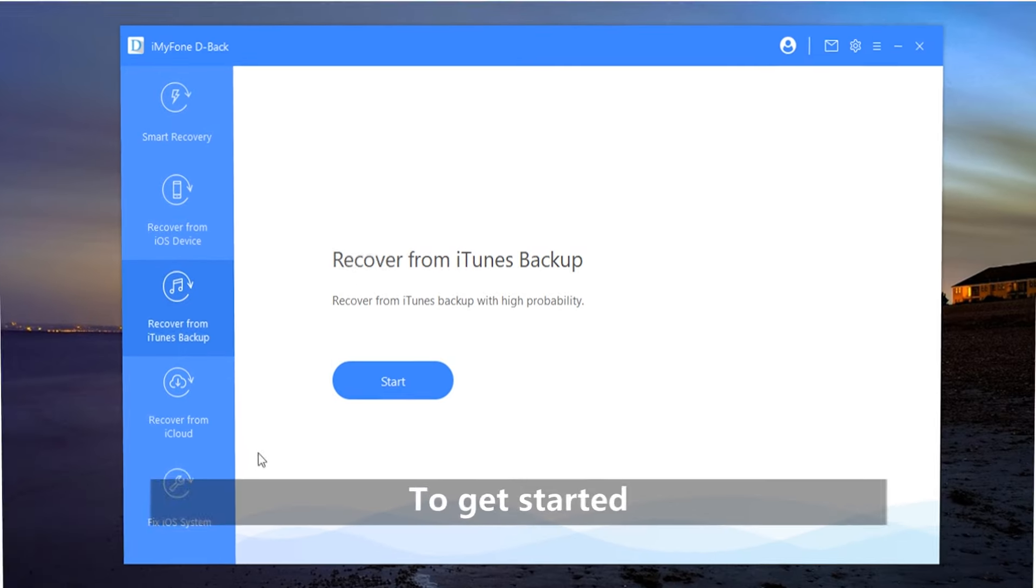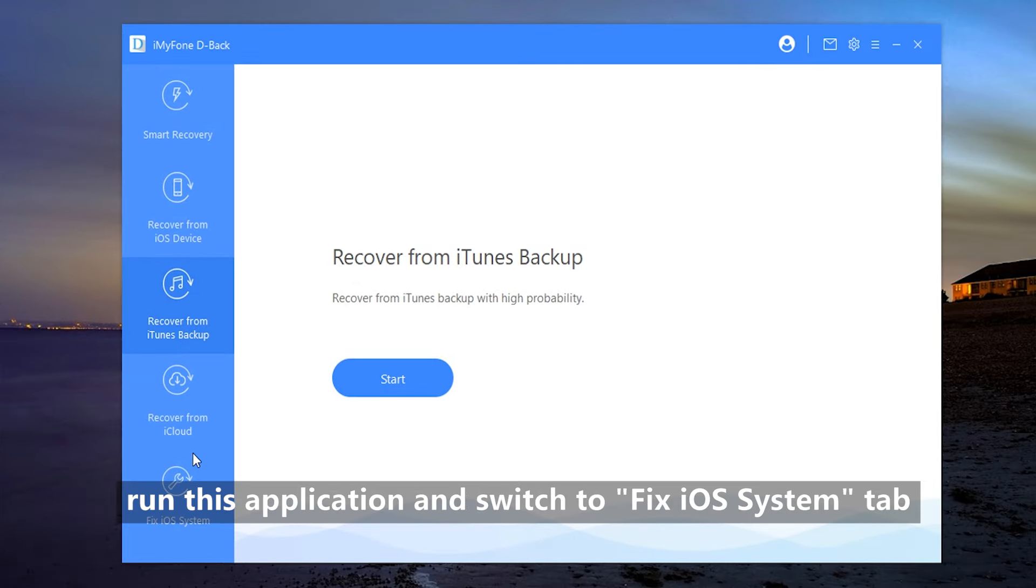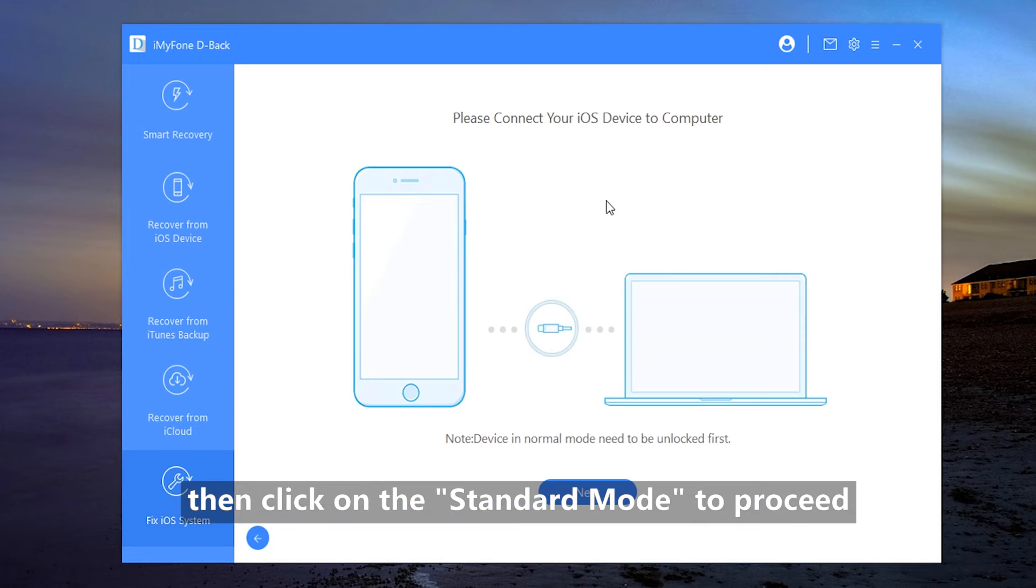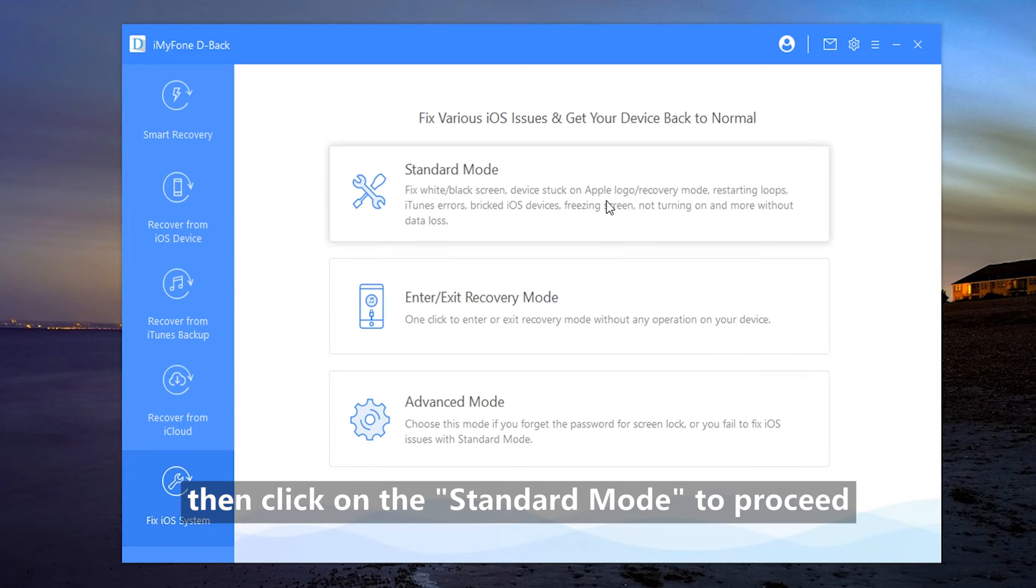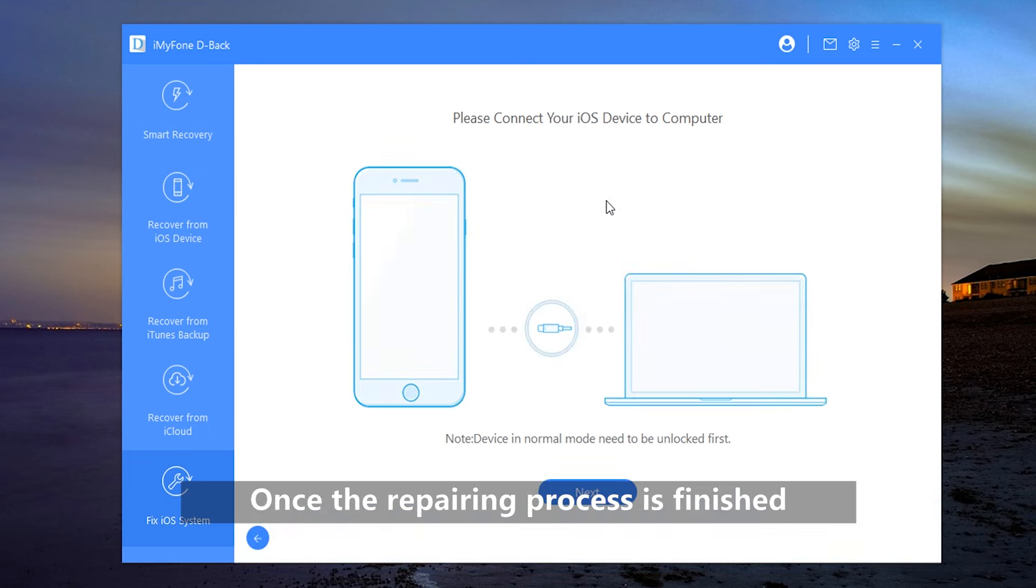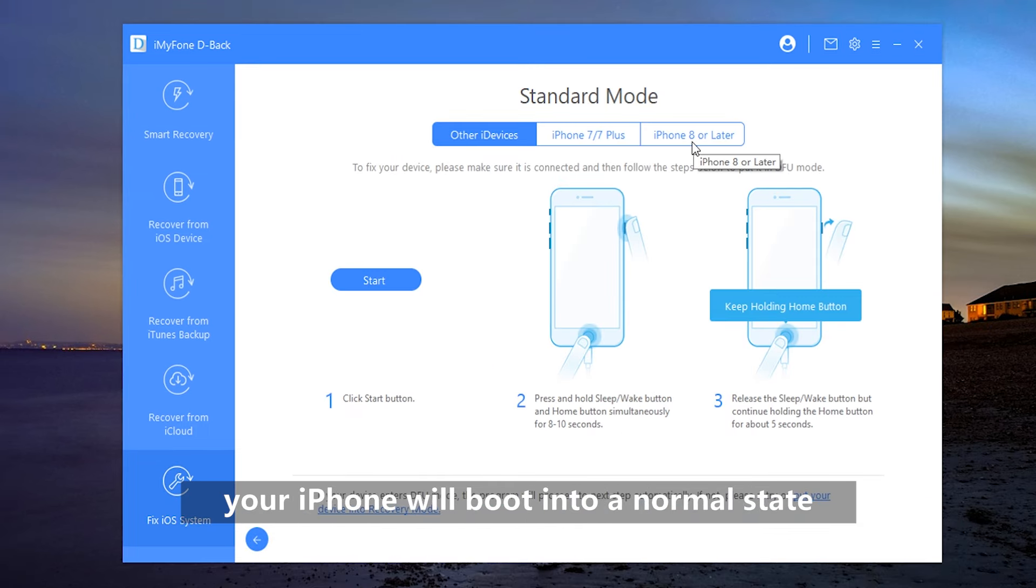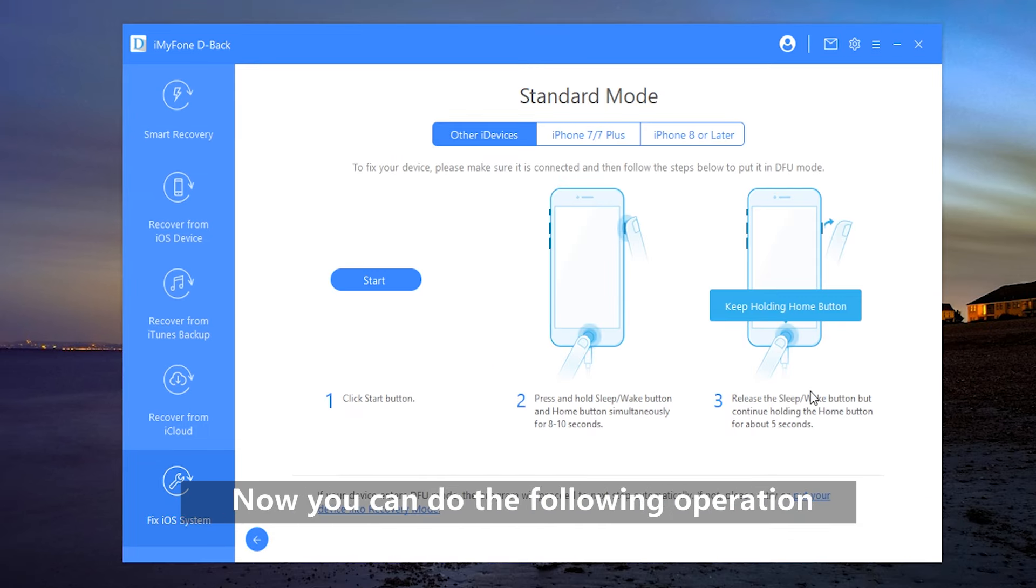To get started, run this application and switch to Fix iOS System tab. Then, click on the Standard mode to proceed. Once the repair process is finished, your iPhone will boot into a normal state. Now, you can do the following operation.